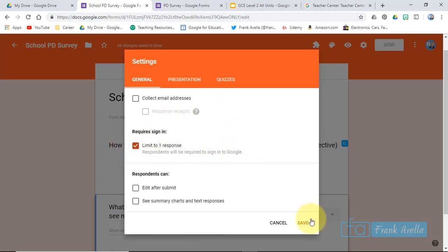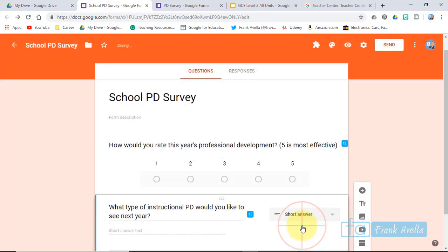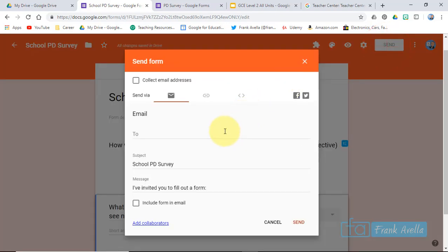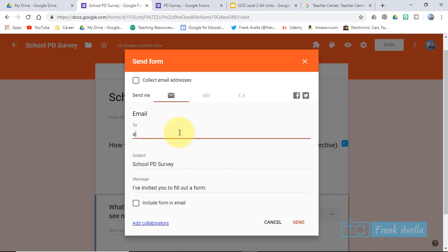And now let's send it. Here you can enter the email address. Subject right here, and you just press send. Now it's sent to me.